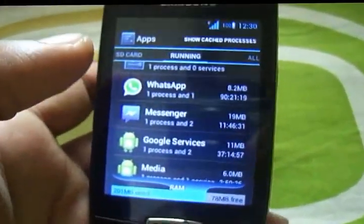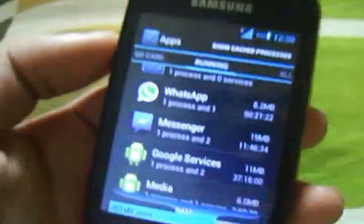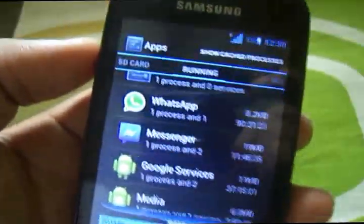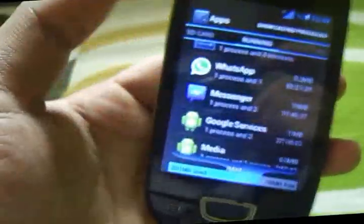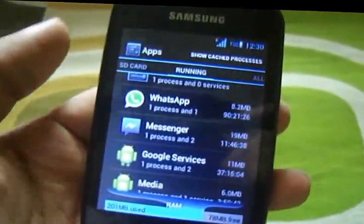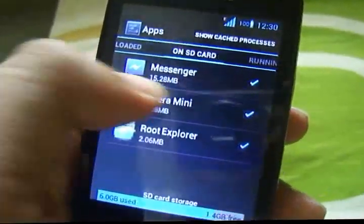Another thing you can do is head over to recovery and clear your cache and Dalvik cache from time to time to get a smoother experience on the ROM.